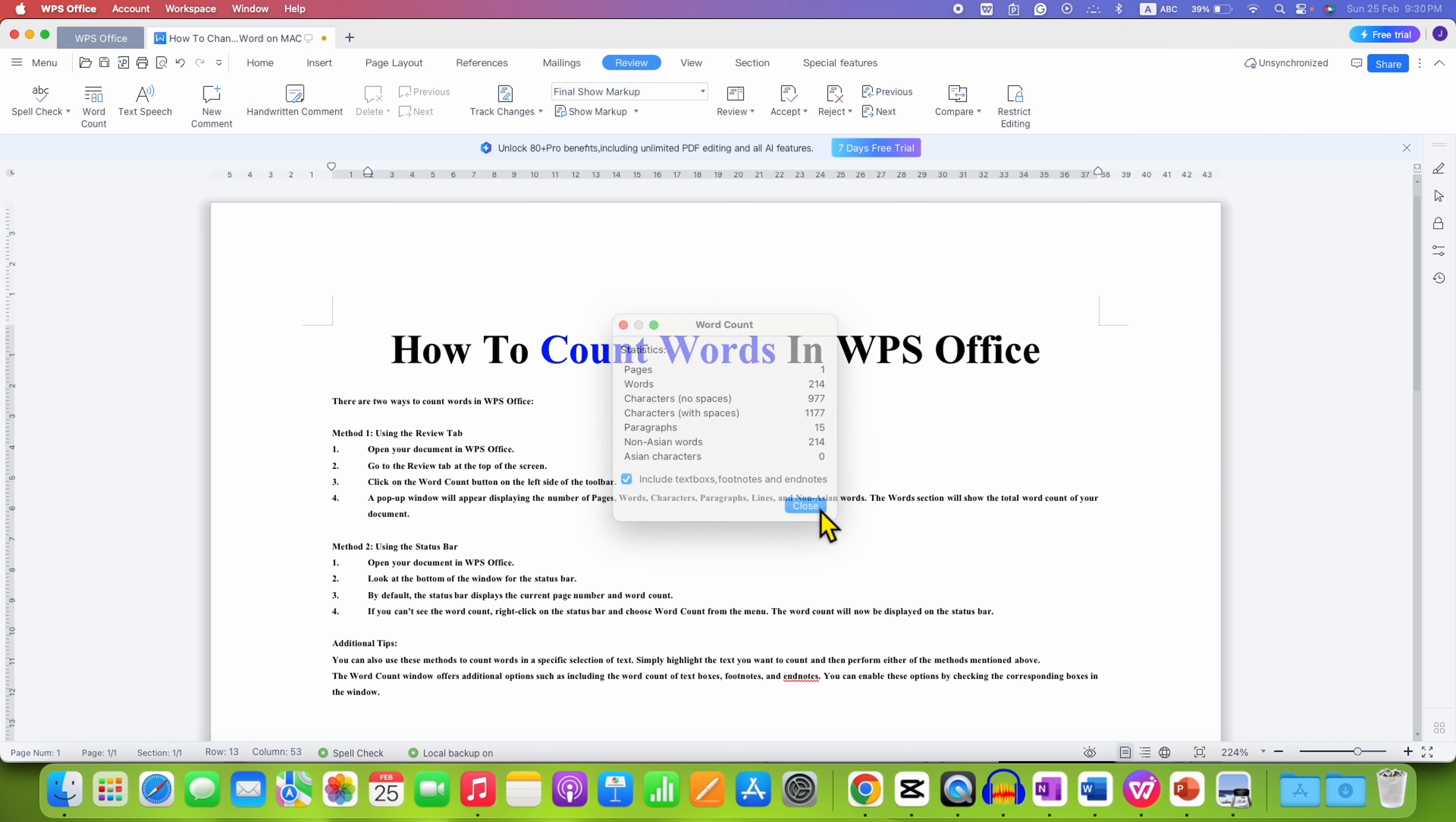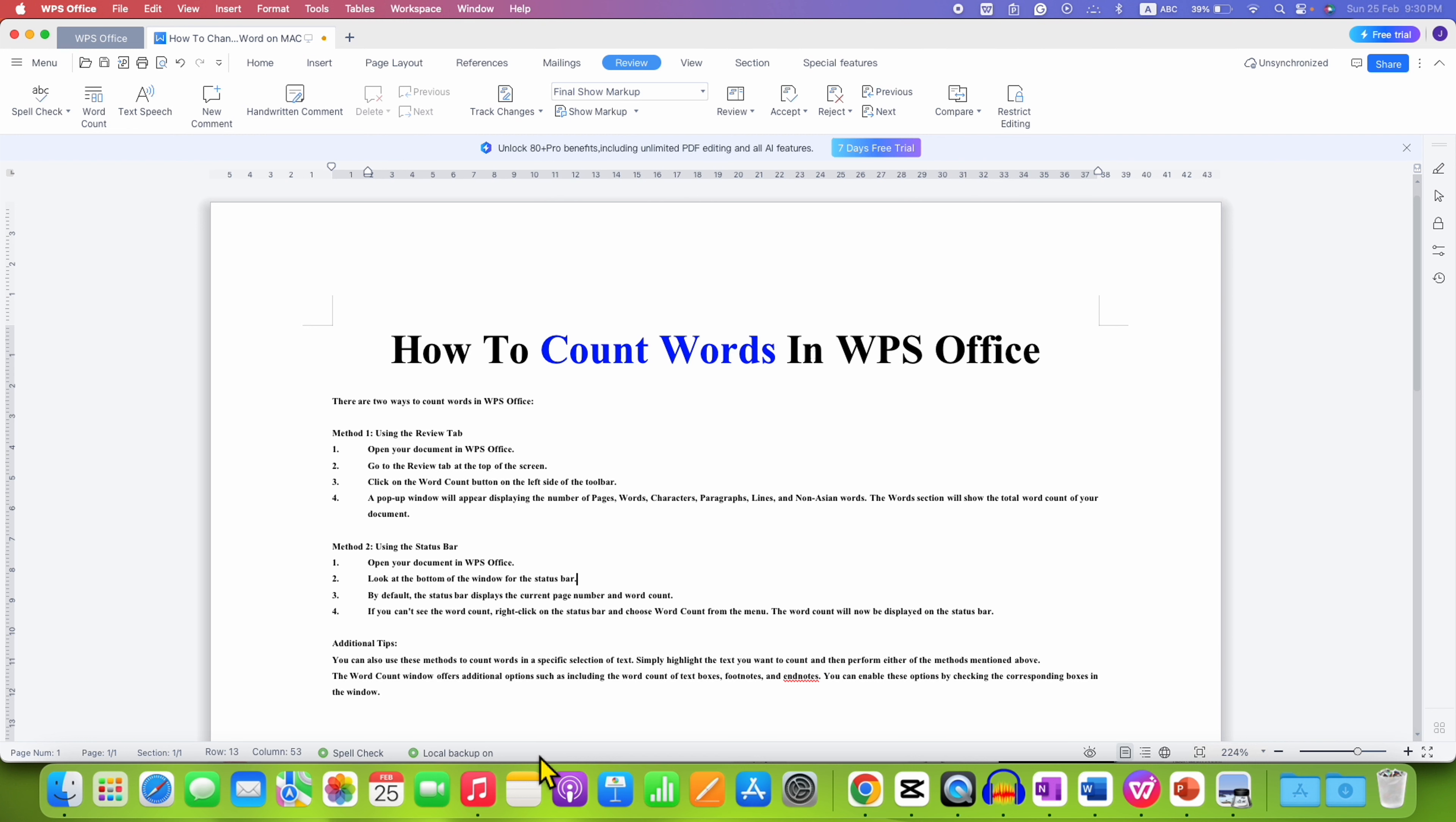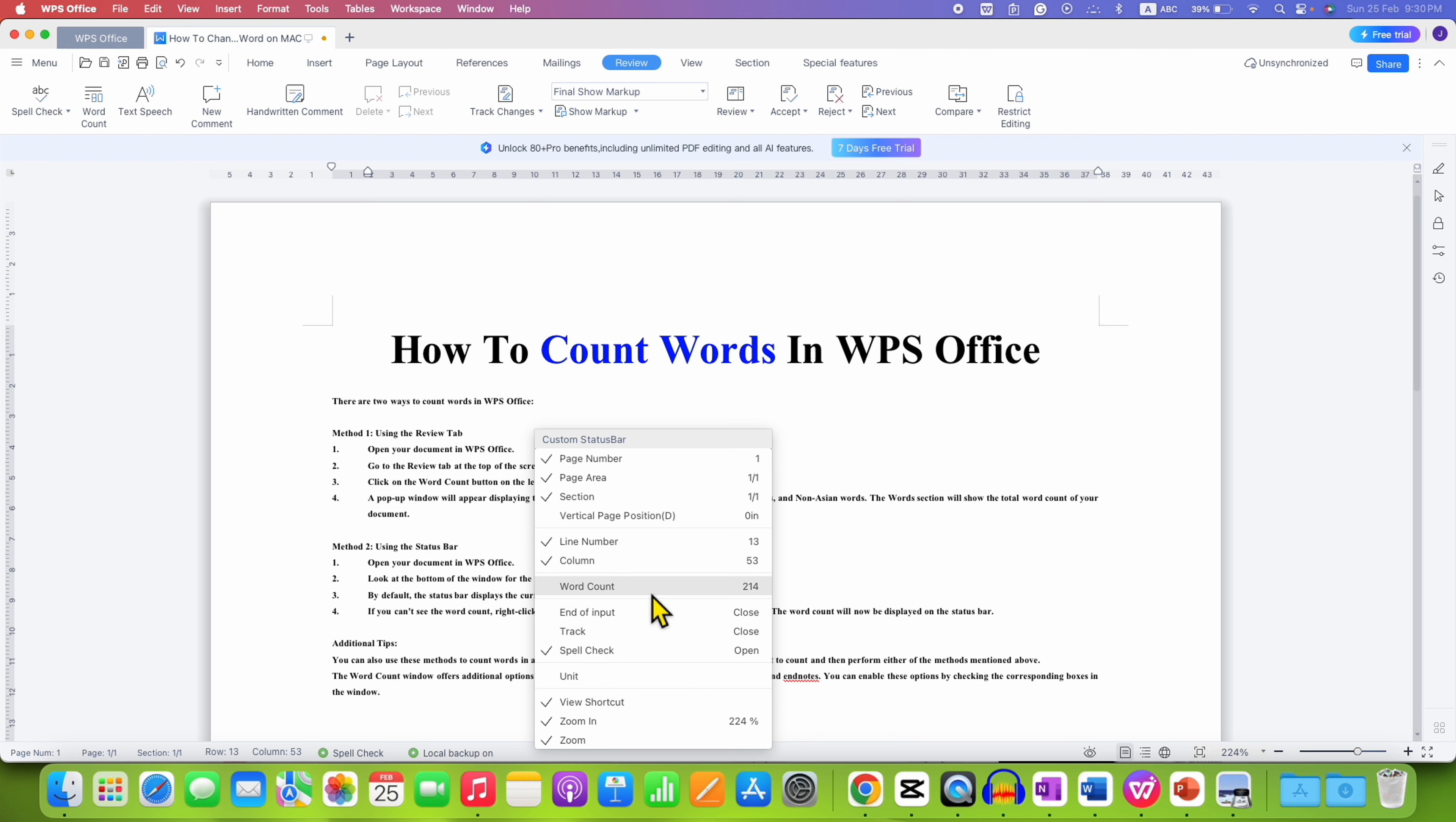This option can also be seen on the footer bar here. You need to right click on the footer bar and then click on word count.